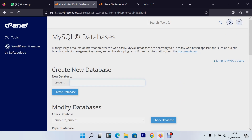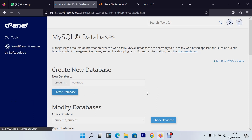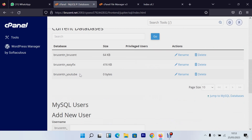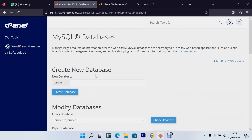Give the new database a name — since we created a sub-domain called 'youtube', I'll name this database 'youtube' as well. Click 'Create Database'. The database has been added successfully. Going back to the list, you can now see 'broscent_youtube' has been added as our new database.